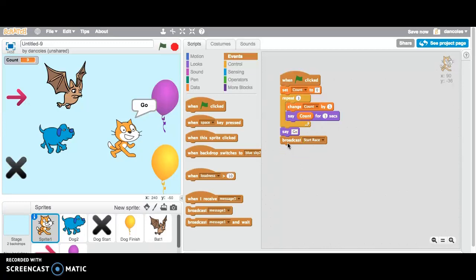Much like we do for variables, when we created a variable called count in this program, we want to name things. It just makes it easier for organization purposes. Do you actually have to do it? No. If you can remember what message one is or what the variable is, if you just put like one or two, you can probably get away with it, but it just makes it so much easier to remember. So I would suggest that you always do that.